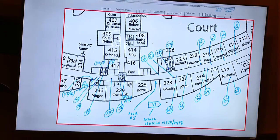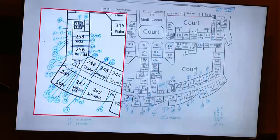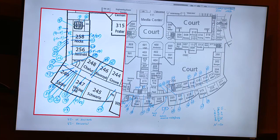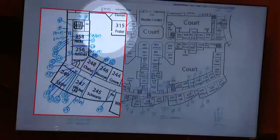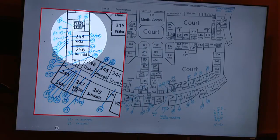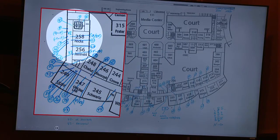In the course of your investigation, did you come to learn what bathroom the shooter walked out of directly before the shooting? Yes, I was given the information that it was found just west of room 258. So that would be this bathroom here that's highlighted? That is correct.